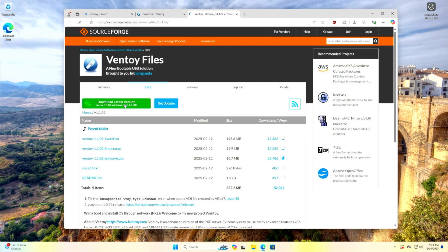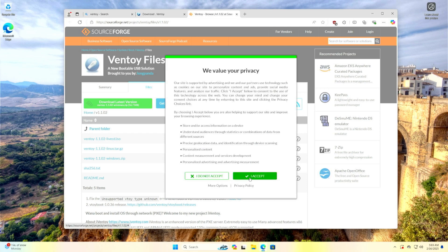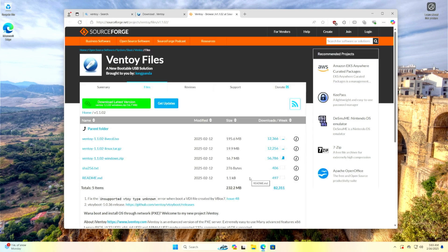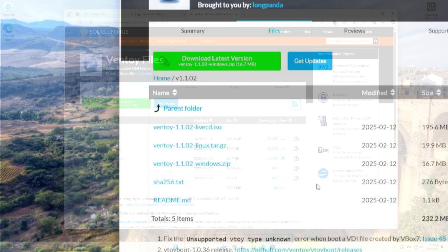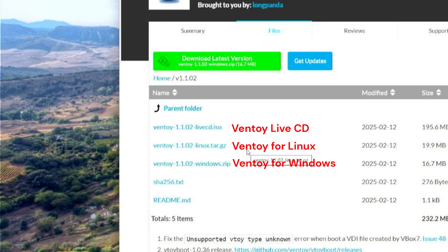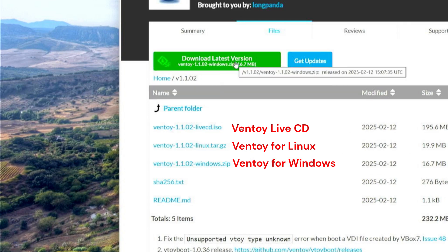From the Ventoy download page on SourceForge.net, you need to download Ventoy for Windows or Linux depending on which system you currently have installed on your computer, as well as the Ventoy Live CD.